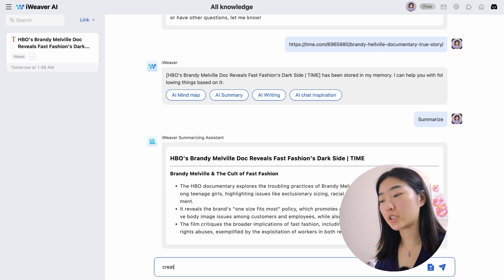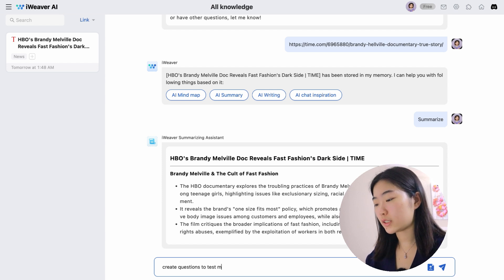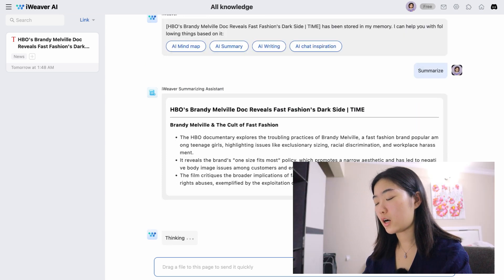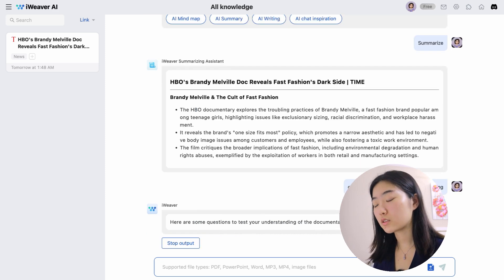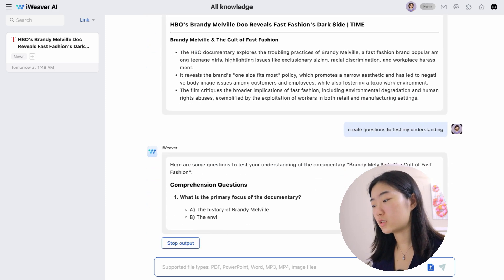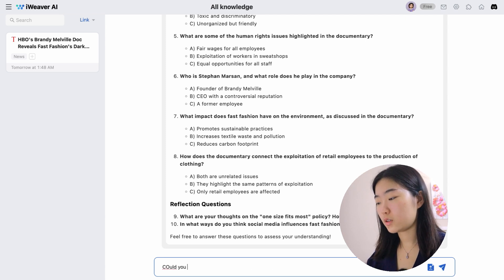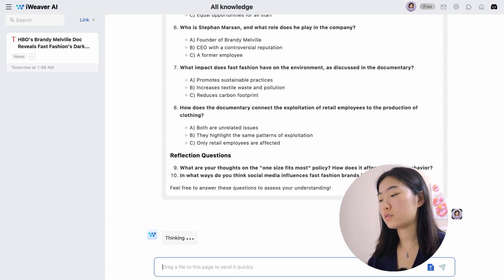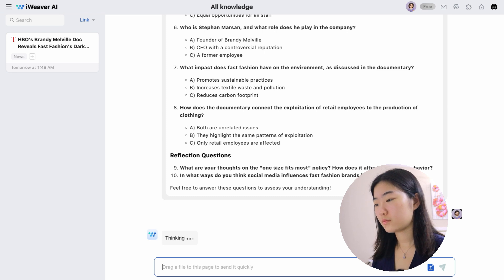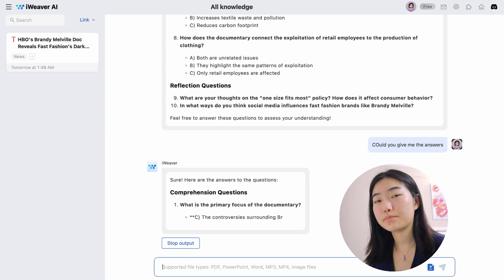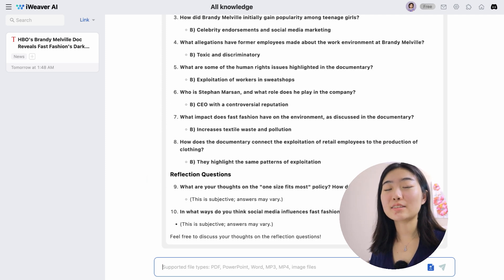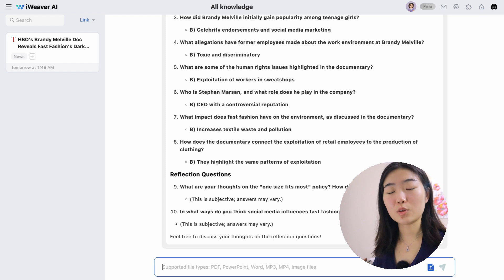For example, if you have a major that deals a lot with media, you can also ask it to create questions to test your understanding. It will create questions for you and come up with answers as well, so you can test whether you fully understood the documentary. You can ask it to give you the answers, and then it will provide all the answers to those questions. This is great for seeing whether you fully understand the material and for practicing active recall.